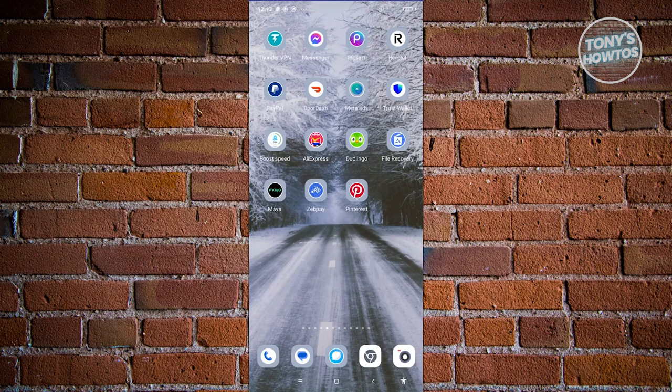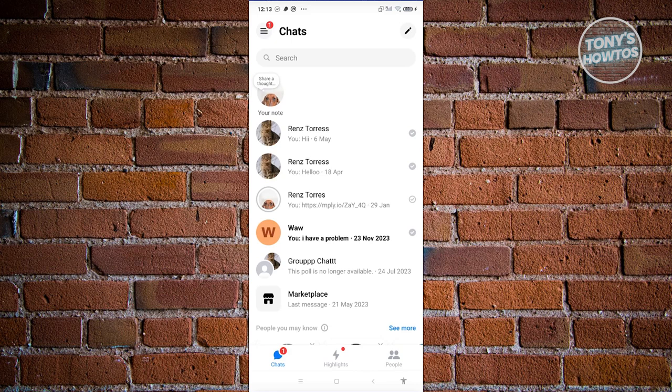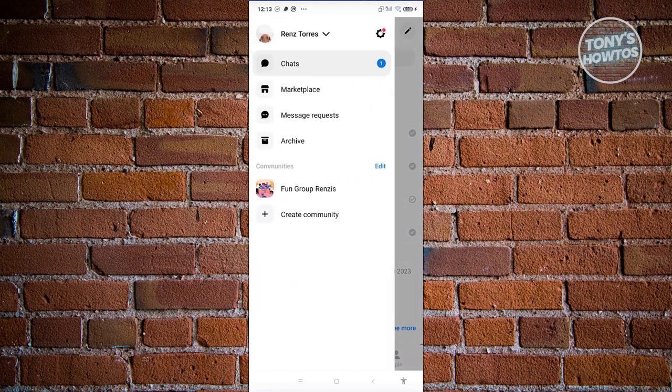So the first thing you need to do here is open up the Messenger mobile app. Now from here, at the top left of your screen you should be able to see a three bar icon. Let's go ahead and click on it. Now from here, click on the gear icon next to your name at the top right of your screen.